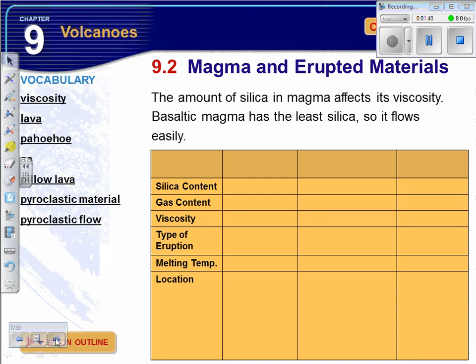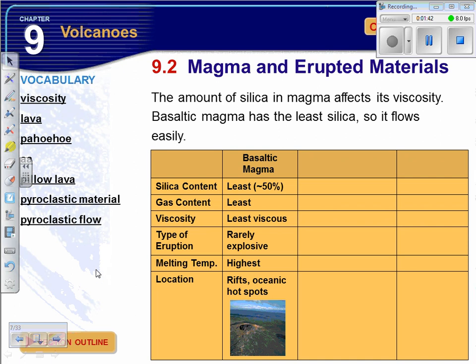The characteristics we're going to look at: first, with basaltic magma — the darker minerals — the silica content is the least, the gas content is the least, they're least viscous which means they're not sticky, they're rarely explosive, they have high melting points, and they occur along rifts like mid-ocean ridges with divergent plate boundaries, and along oceanic hotspots — a classic example being the Hawaiian Islands.